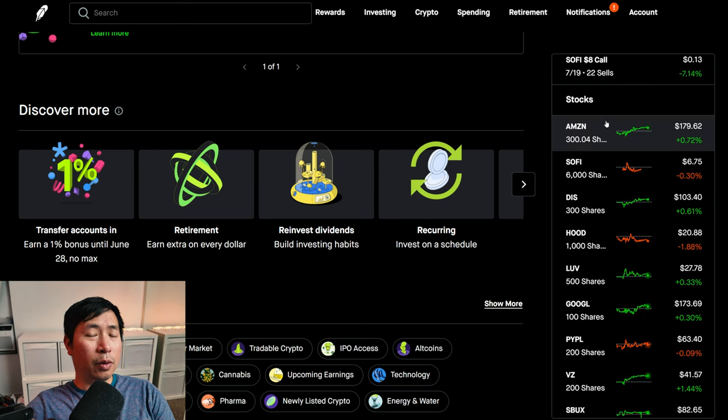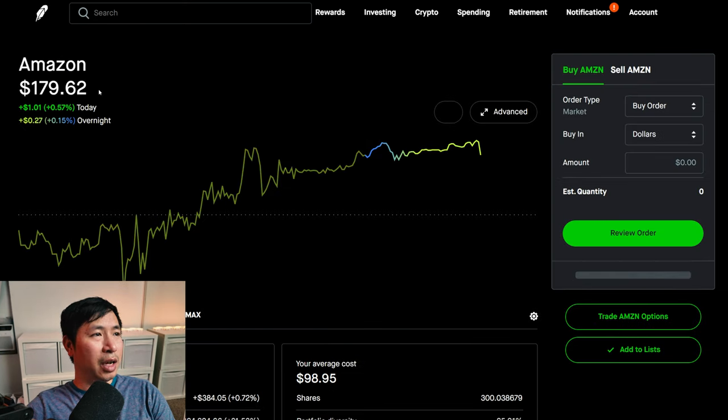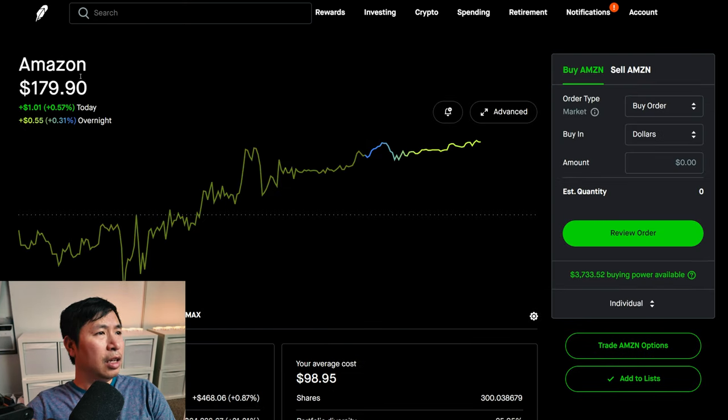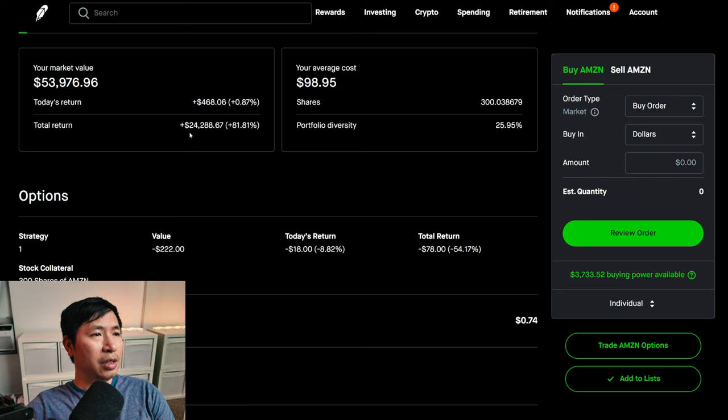For my stocks, I have 300 shares of Amazon. Amazon is at one hundred seventy-nine dollars and ninety cents. My average cost ninety-eight dollars and ninety-five cents. Total return twenty-four thousand two hundred eighty-eight dollars and sixty-seven cents.